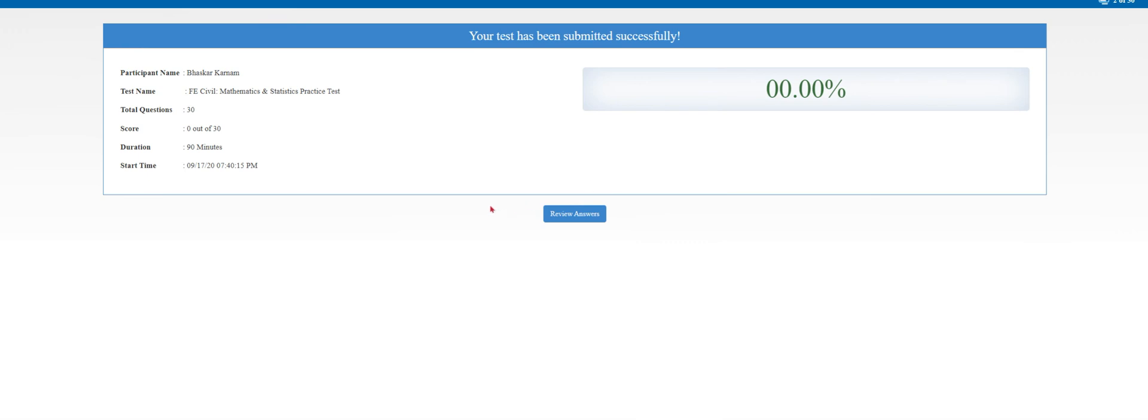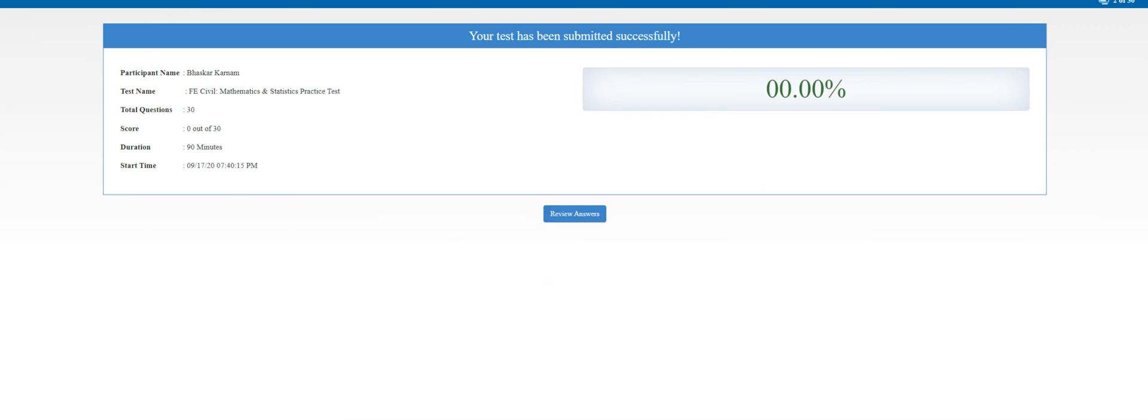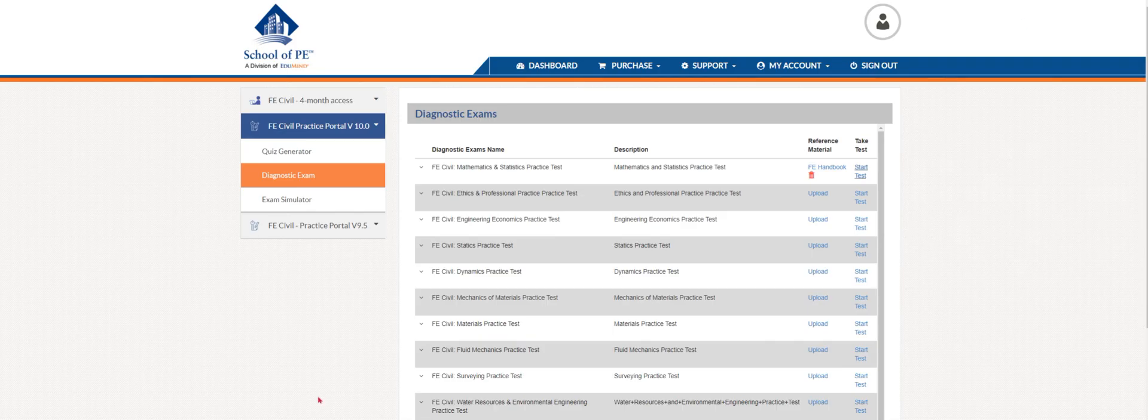It'll ask you if you're sure you want to submit the test. Yes, you're going to hit yes. Then we got a 0% here, 0 out of 30, but the duration was 90 minutes and tells you when you actually took the exam. If you would like, you can review the answers. But this is the diagnostic exam. Let's go back to our home screen here.